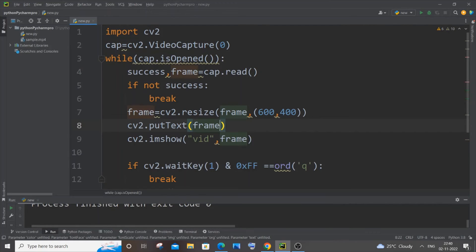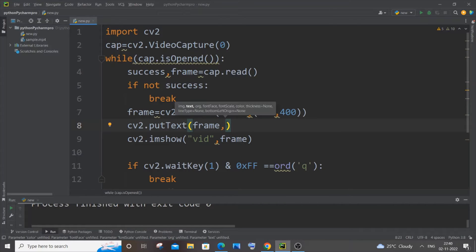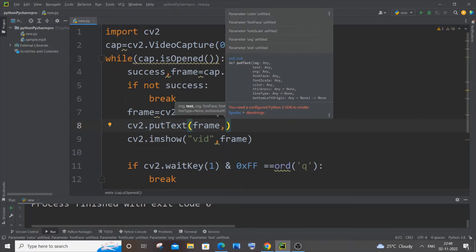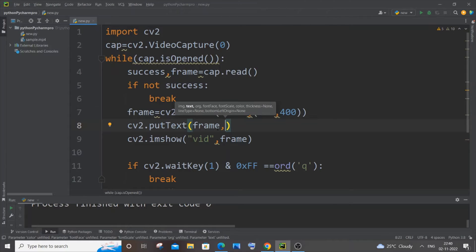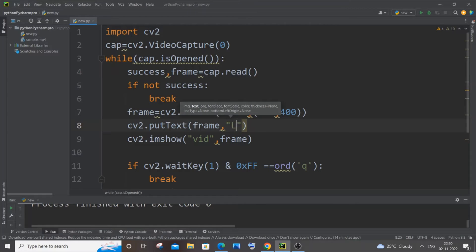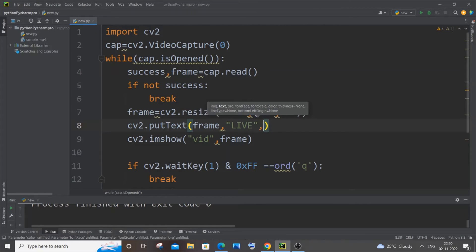Just put a comma - each parameter should be separated by comma. Next one is the text itself, that is the particular string or text that is to be displayed on our live video. So I will just go with 'LIVE', that is fine. And next parameter is going to be the org.